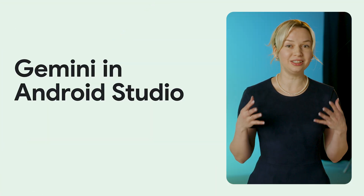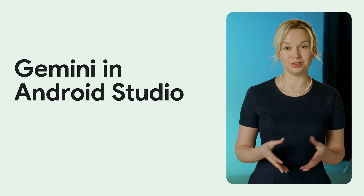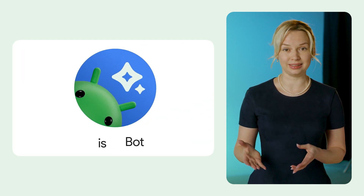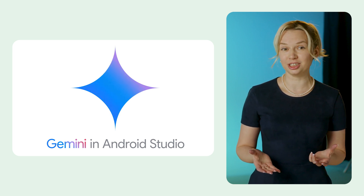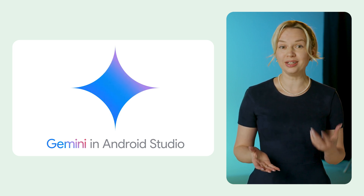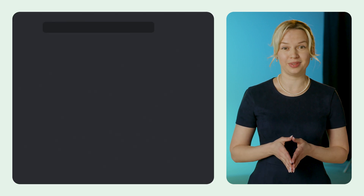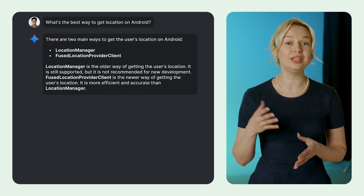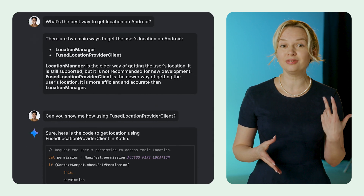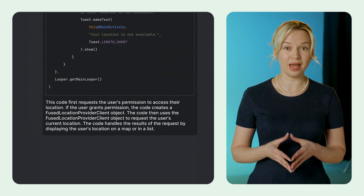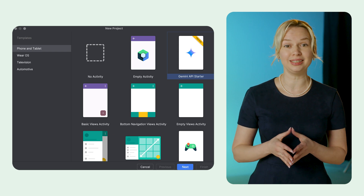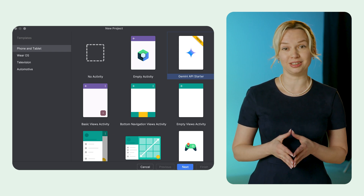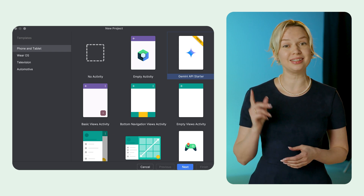We announced the integration of the Gemini Pro model into Android Studio. Gemini is an AI-powered coding assistant that offers features like code generation, code completion, answering development queries, finding resources, and more. You interact with Gemini using natural language queries and receive contextual responses. Additionally, Android Studio provides tools for you to utilize Gemini's capabilities in your own applications through the Gemini API starter template.